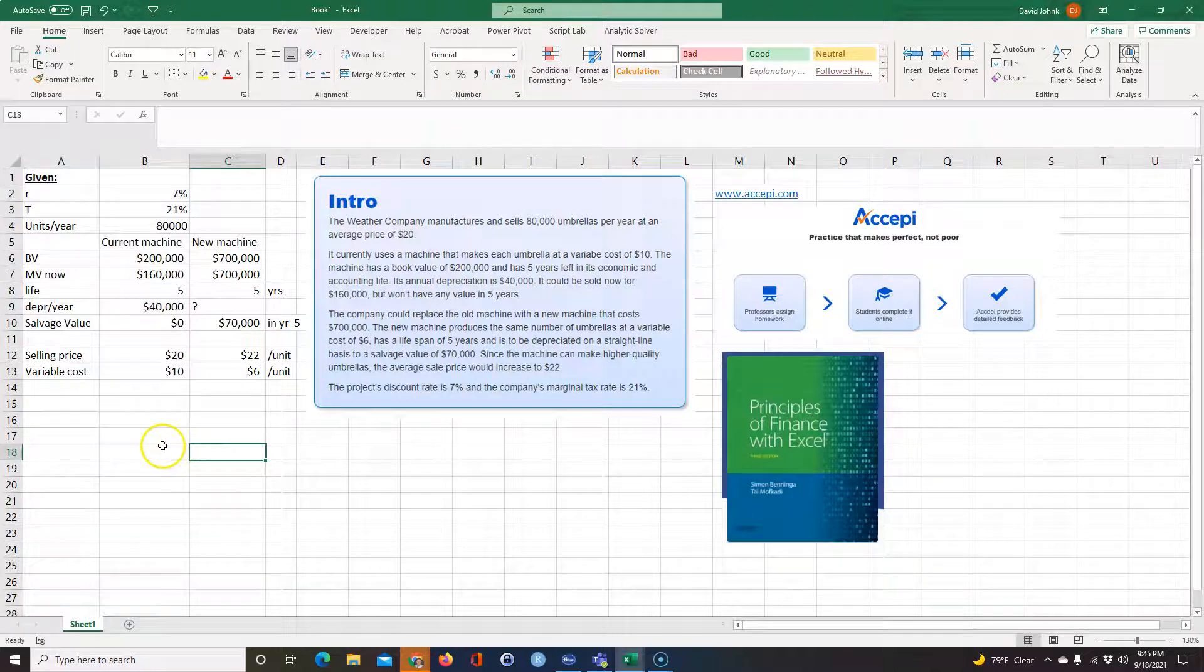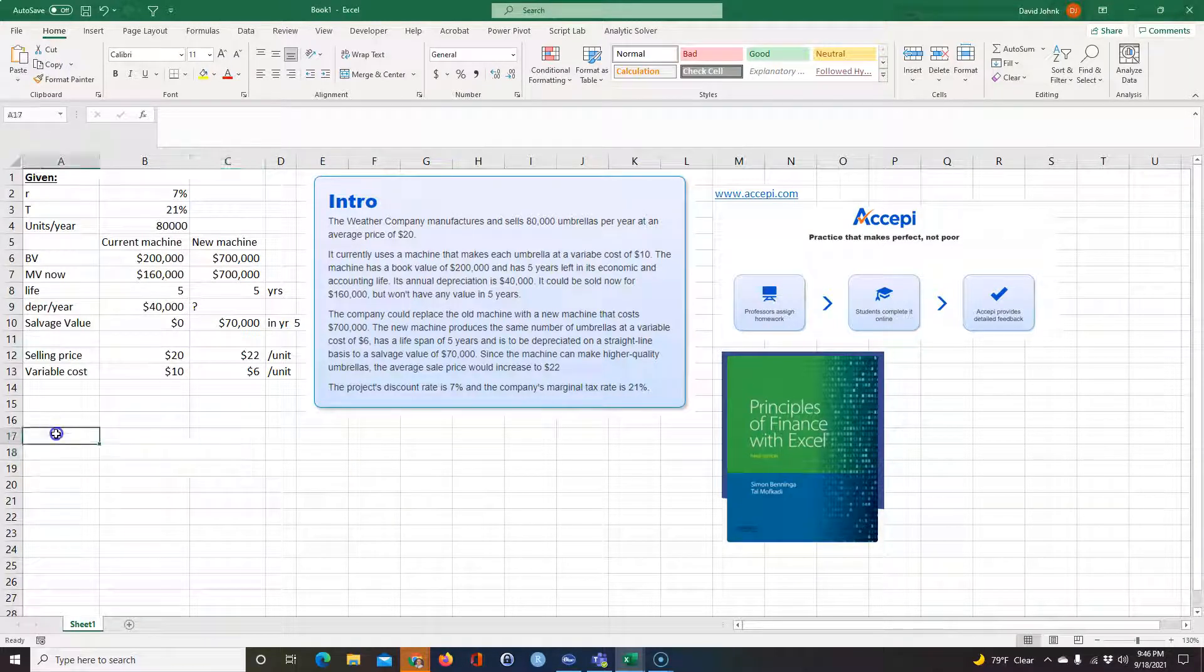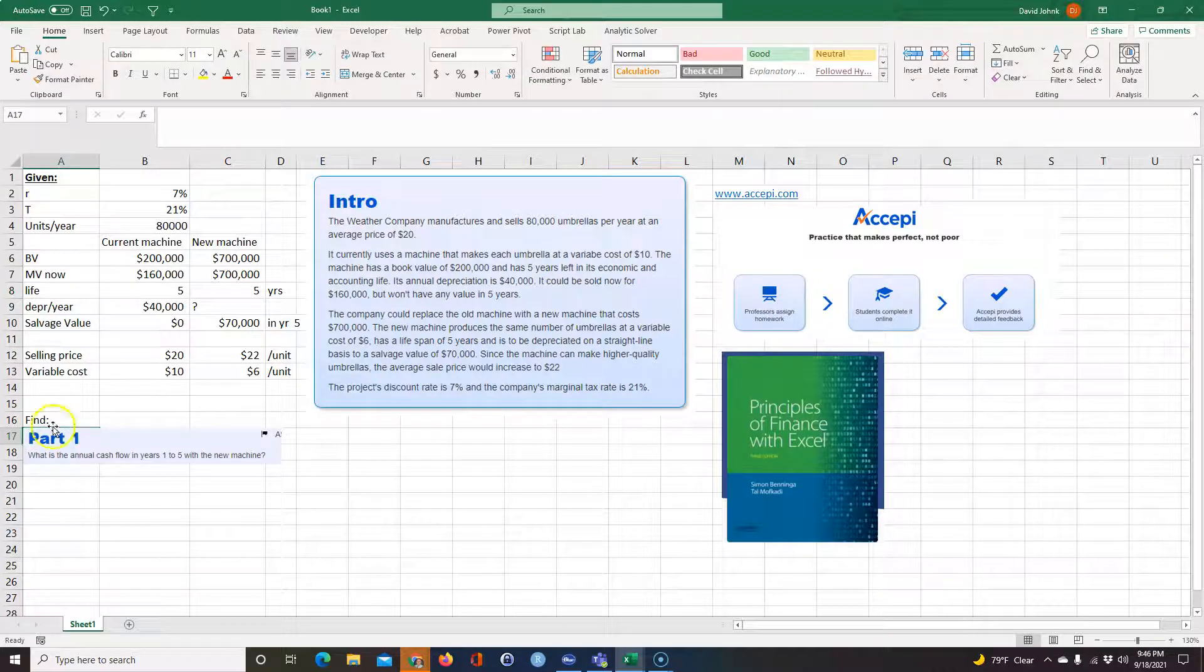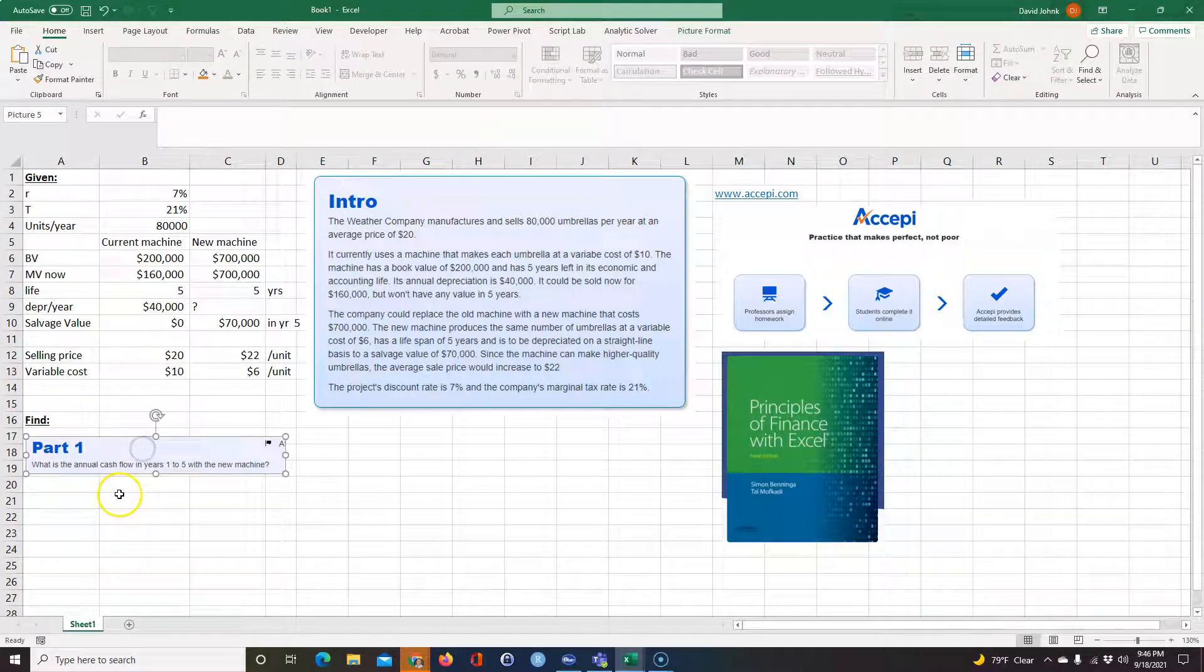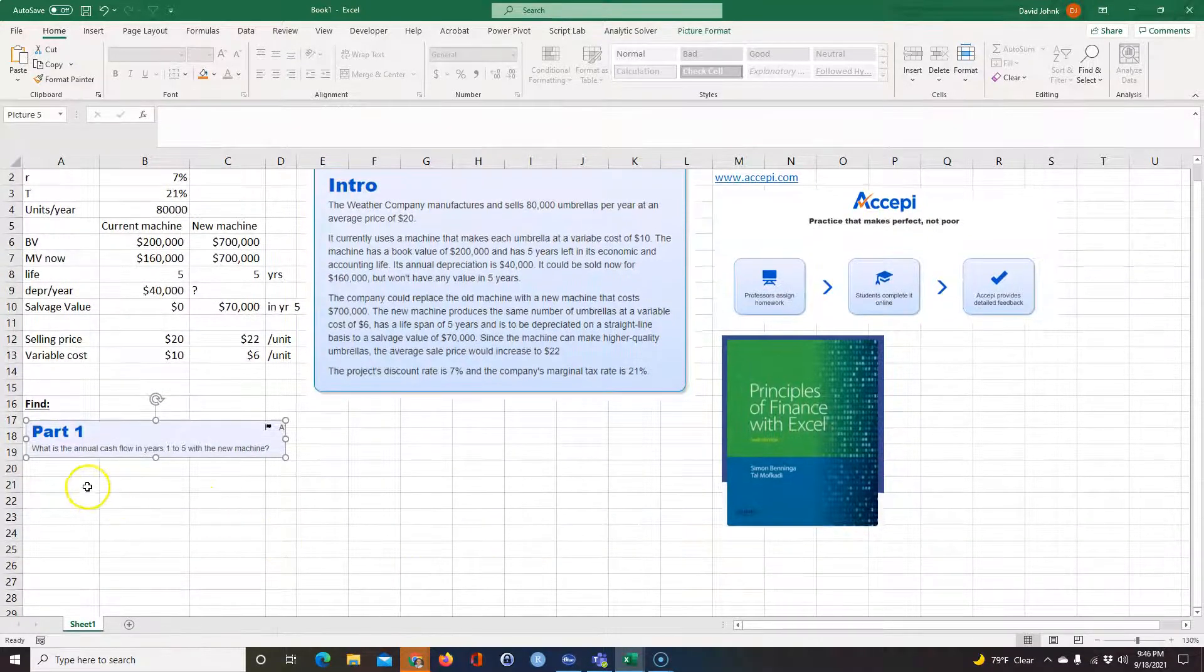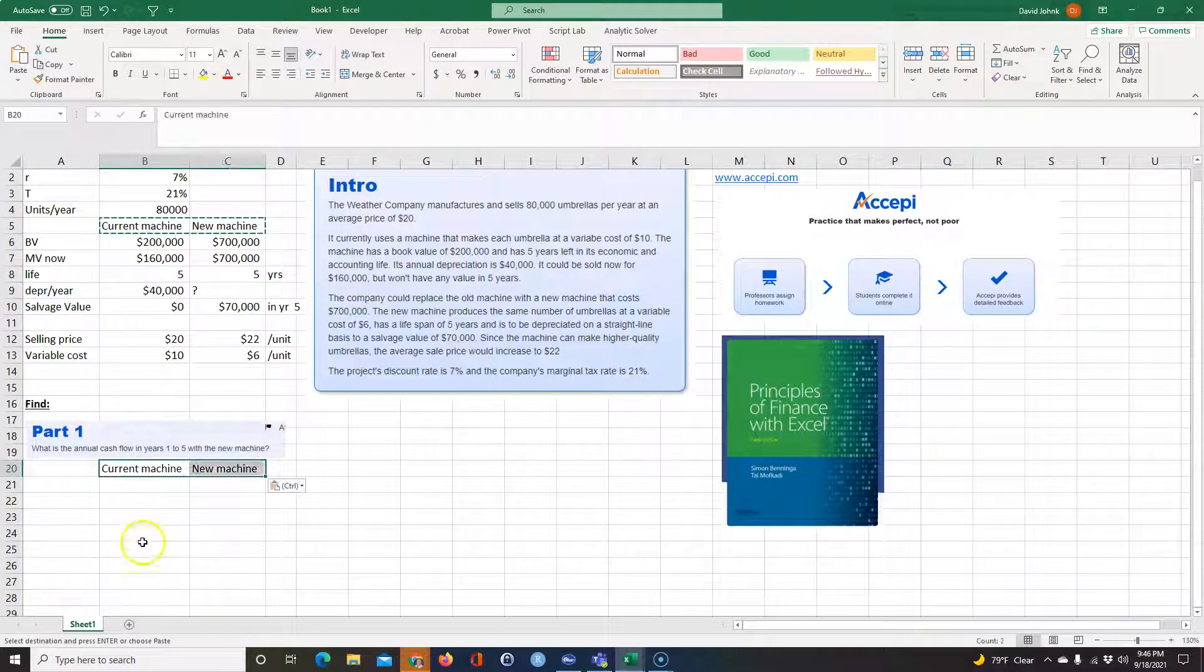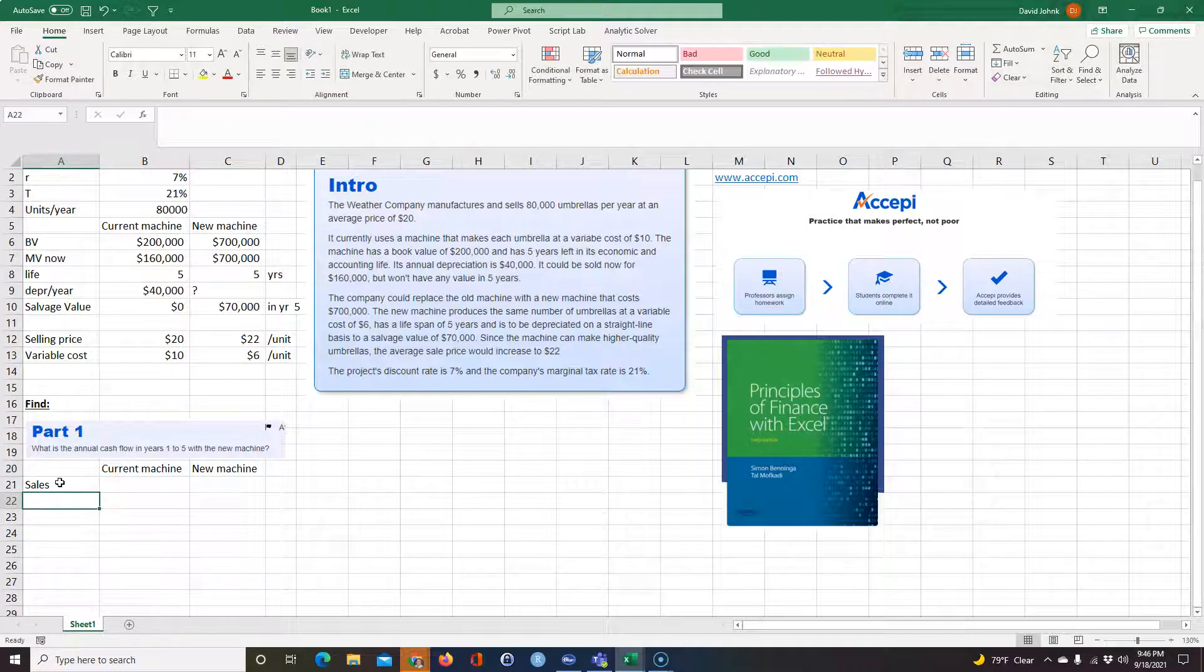So we'll just do it one question at a time. And the first question it asks us to find what the annual cash flow is in years one through five with a new machine. So we might as well just do both machines. So the way you do cash flow, let's just go ahead and take these numbers, take these headings down here.